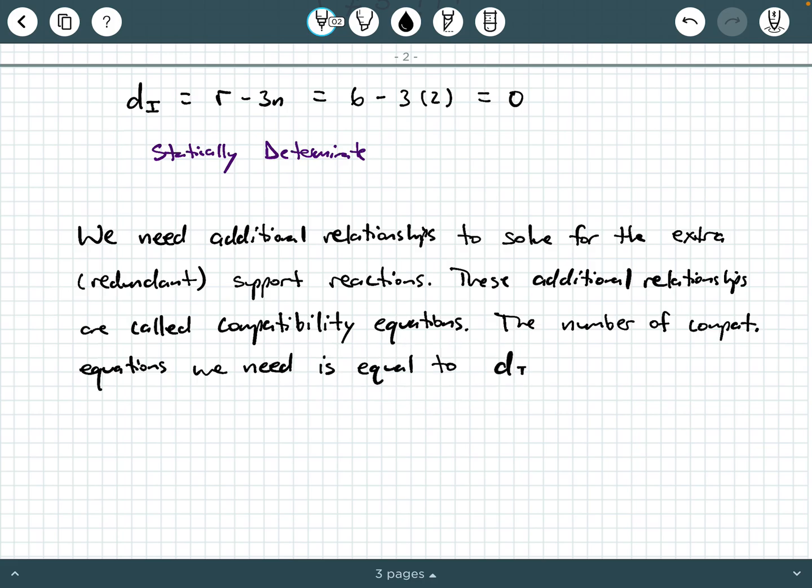The number of compatibility equations we need is equal to the degree of indeterminacy — equal to that D sub I value. So that's why when you have a statically determinate system, you don't need any compatibility relationships; you can solve for all the external reactions from equilibrium equations alone. But when you have something statically indeterminate, you need at least one compatibility relationship — maybe more depending on the degree of indeterminacy.